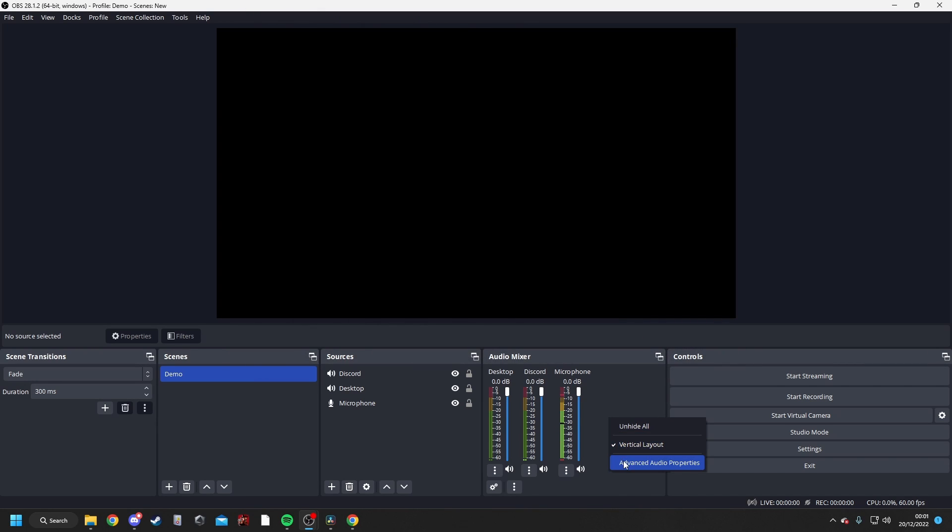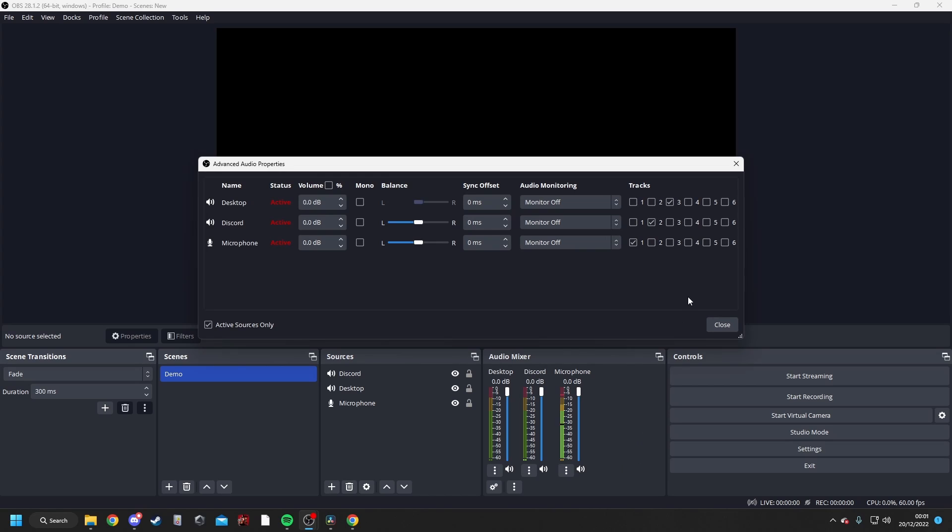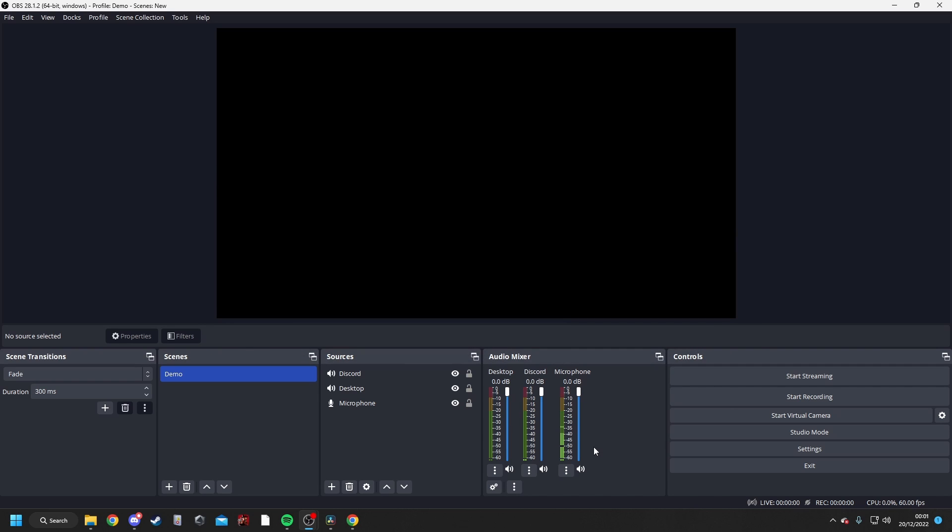And if you go back into the Advanced Audio Properties, and then just tick track box number six for each audio source, these will be used for your live streaming. And that said, that's your OBS ready to record with SteelSeries.